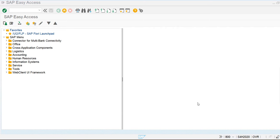Hello everyone. Today we are going to see what statistical key figures are and how to create them in the system, what statistical key figure groups are and how to create them in the system, and how many categories are used in statistical key figures.